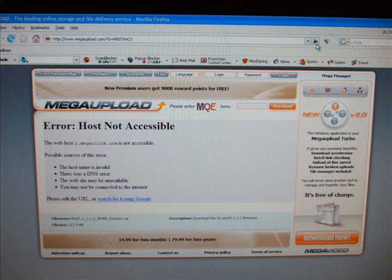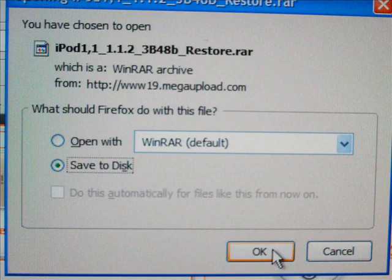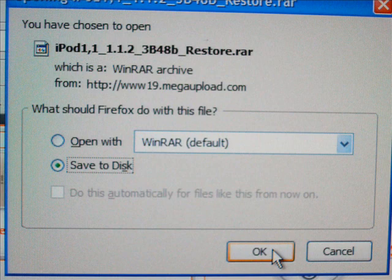And it will bring you to a page like this. It will be exactly the same way it was before. So just enter in your 3 letters and click download. And then save it to your desktop.